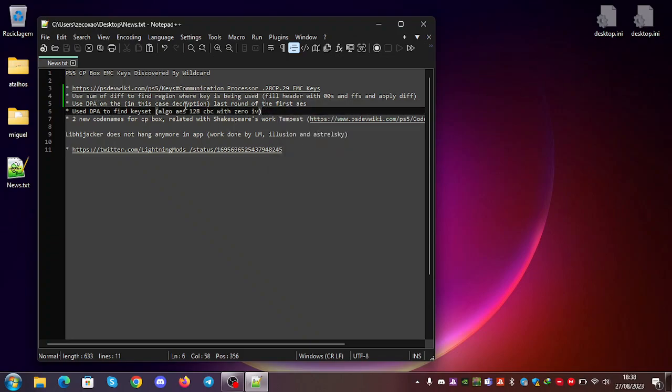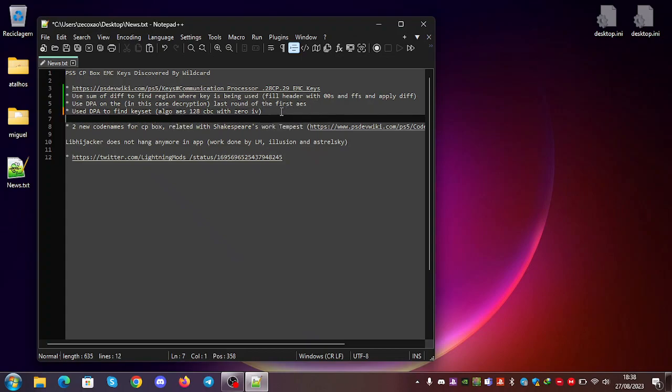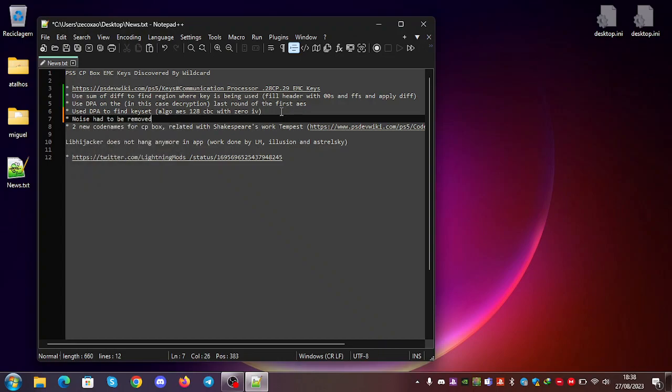He used this to find the keys. Lots of traces. Lots of noise. He had to remove the noise. We found the keys. We decrypted the EMC firmware.